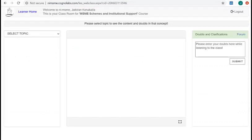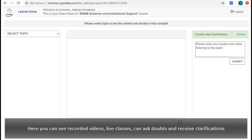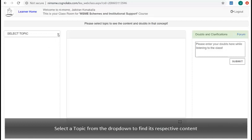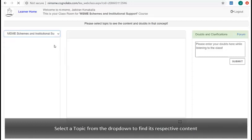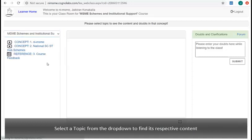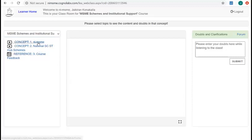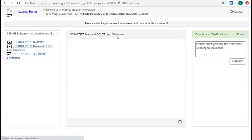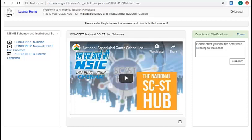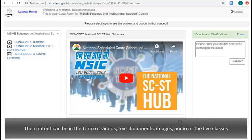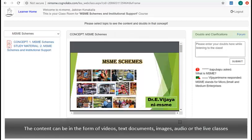Here you can see recorded videos, live classes, can ask doubts and receive clarifications. Select a topic from this drop-down to find its respective content. Click on the topic name and see its content in this blackboard region. The content can be in the form of videos, text documents, images, audio, or live classes.